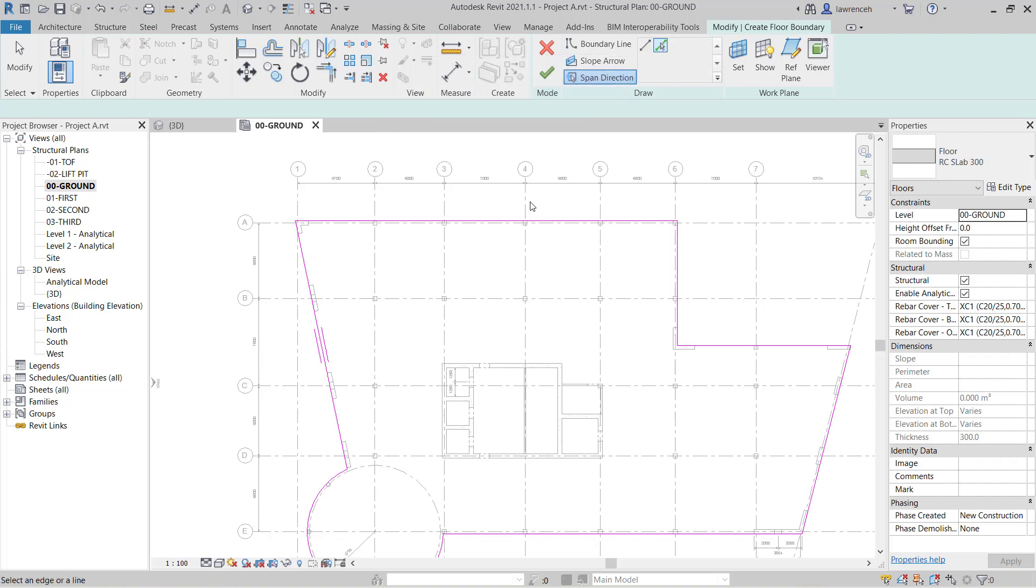So here I'm going to select span direction. And here with pick lines I can simply pick another line that represents the span direction. Now in actual fact this floor slab is going to be a two-way spanning slab, so I'm just going to pick here.